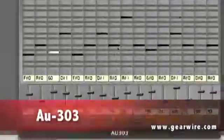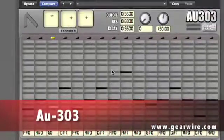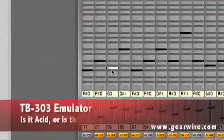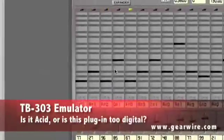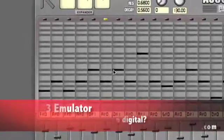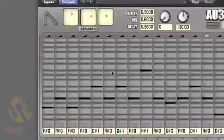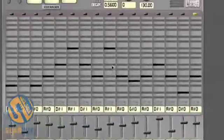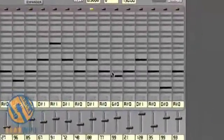Welcome back to GearWire.com. We're looking at the AU303. This is a Roland TB-303 emulator.